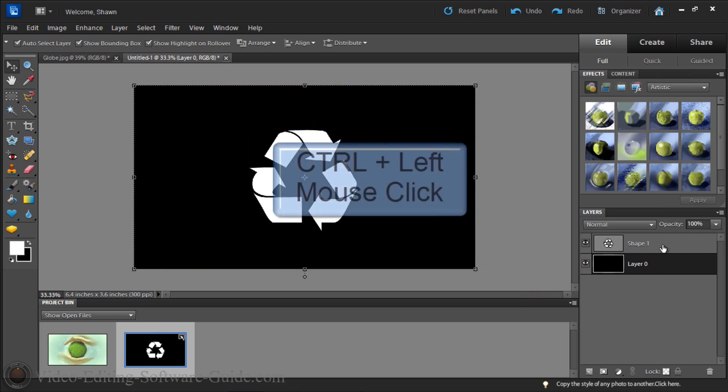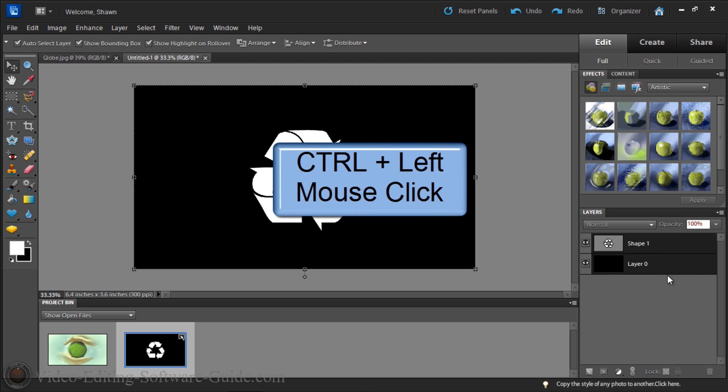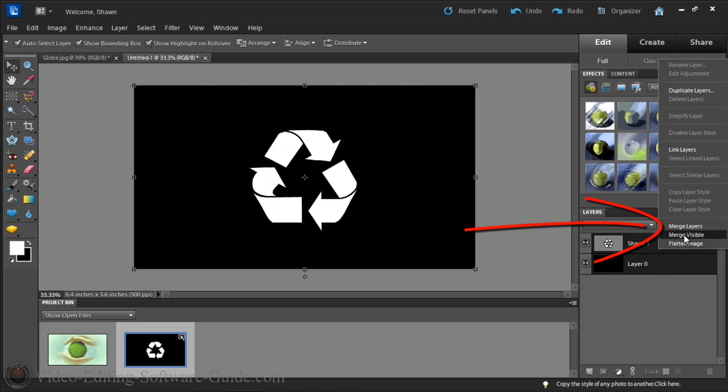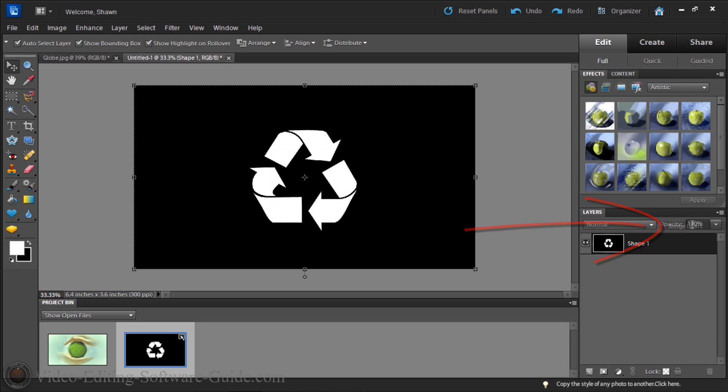So now I'm going to hold the control button and I'm gonna click on the shape so that they're both highlighted in black. I'm gonna right click and I'm going to do merge layers. This turns it into one photo. Now all I gotta do is make this white transparent.